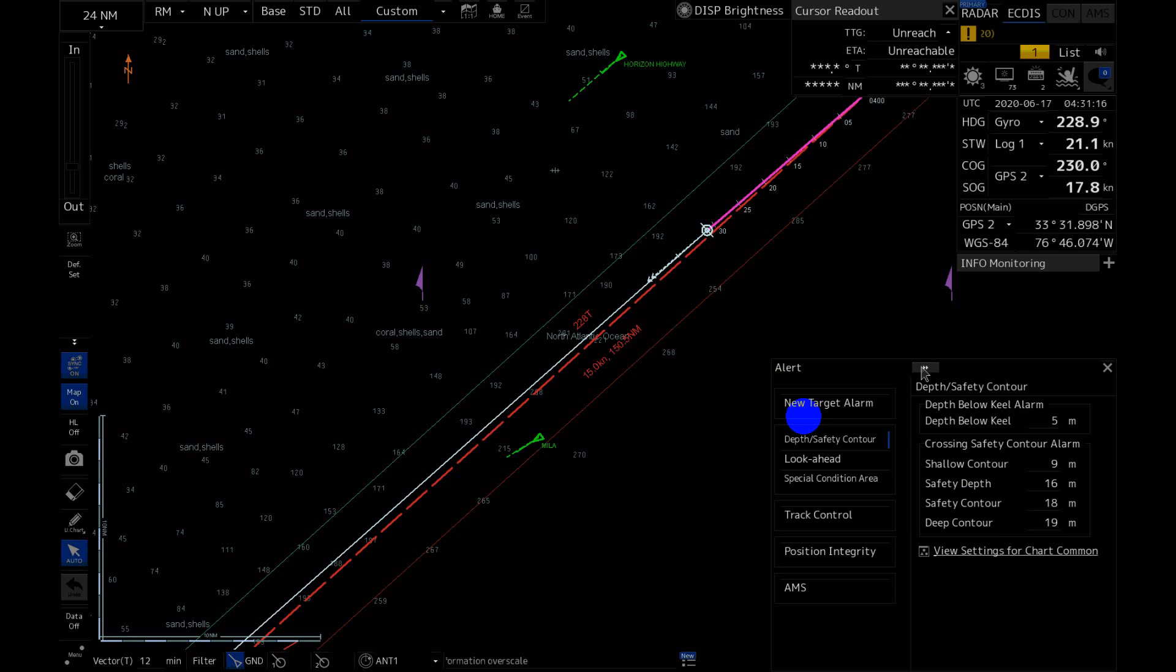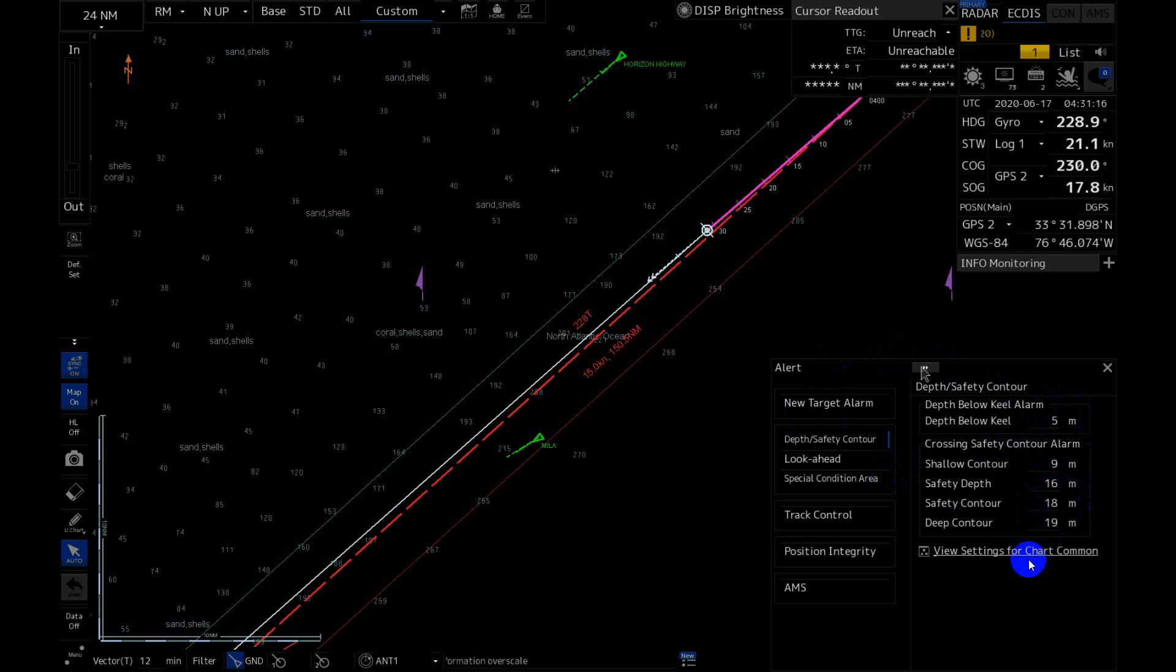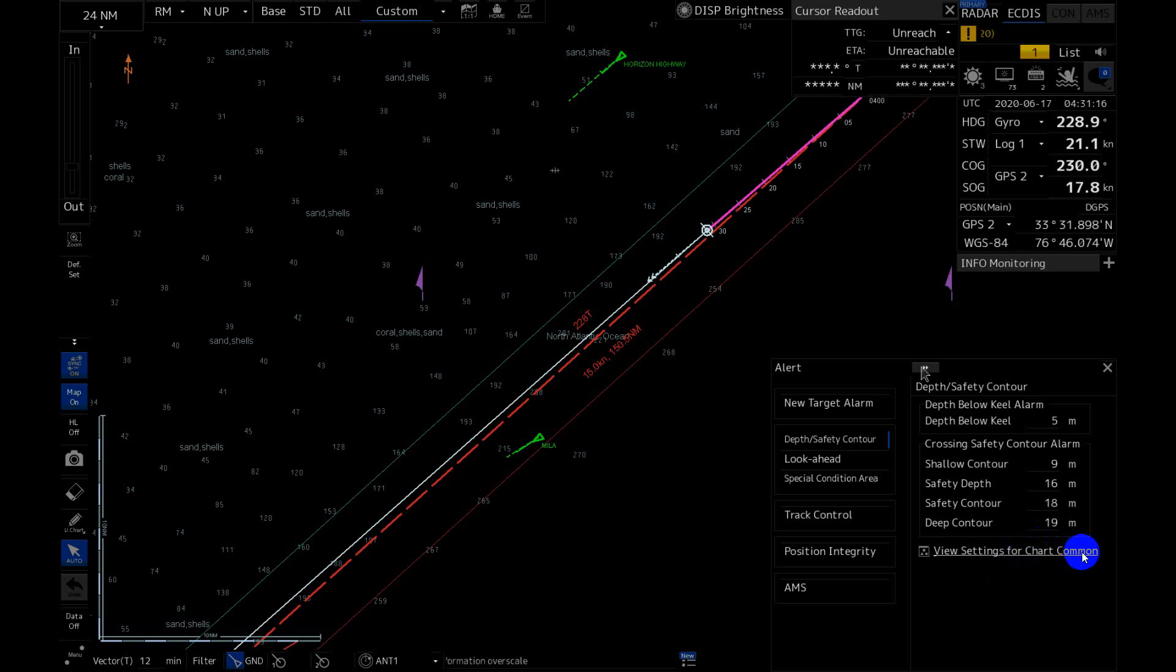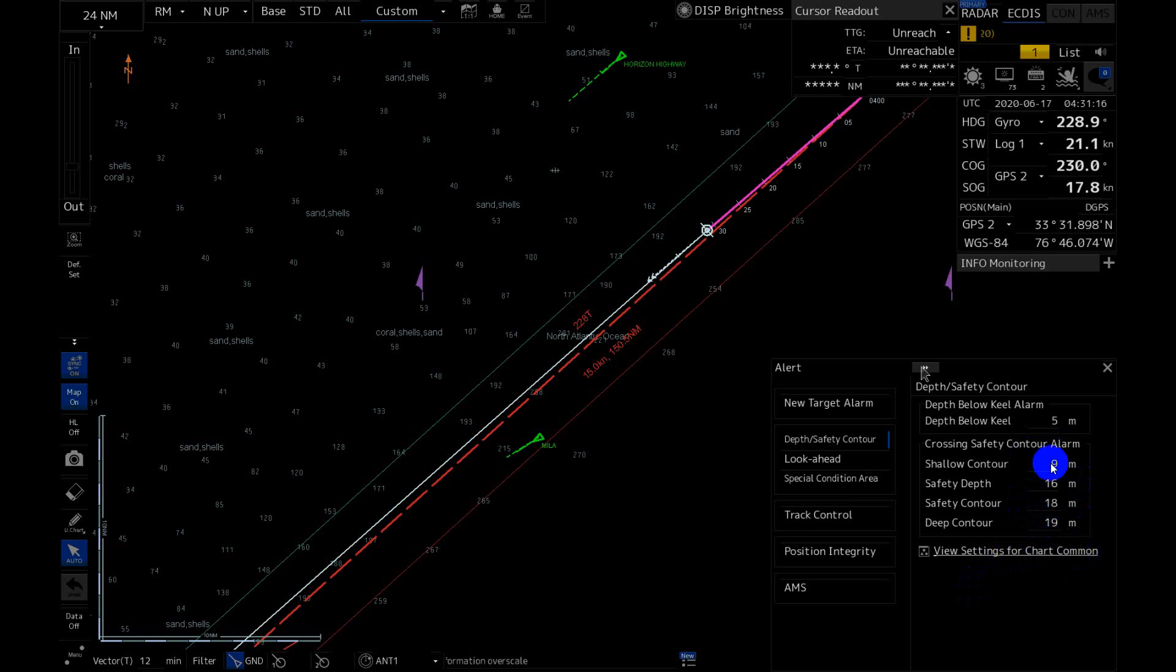Next item is Depth Safety Contour. In this submenu you can change only two items: Depth Below Keel and Safety Contour. In case you need to change all of these numbers, you will need to go to View Options, Chart Common. And usually this is the case. We use the View Options instead of this one for adjusting all of these numbers.